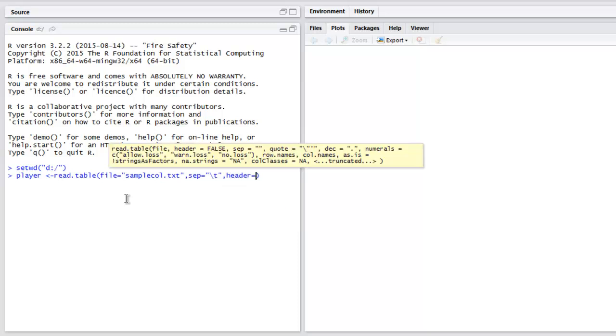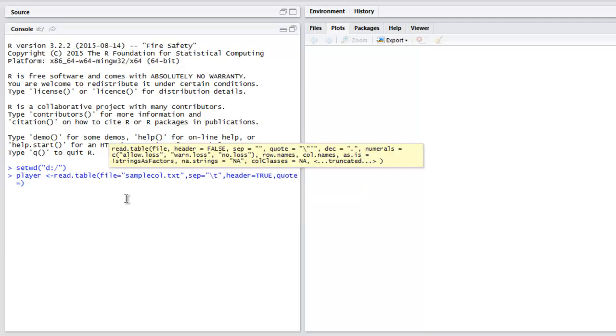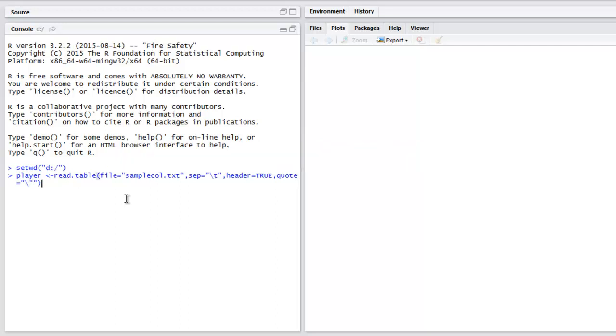Next thing, header equals to true, also quote to set for its slash and finally one more double quote.